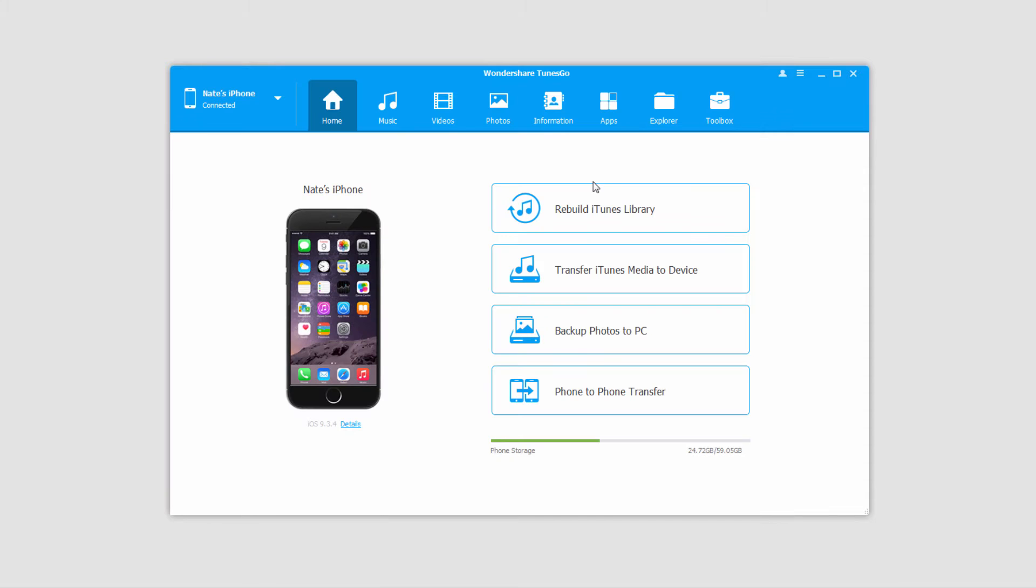The second method uses the various buttons inside Wondershare Tunes Go. Let's look at three situations you might have. The first situation is you might just want to transfer select photos.